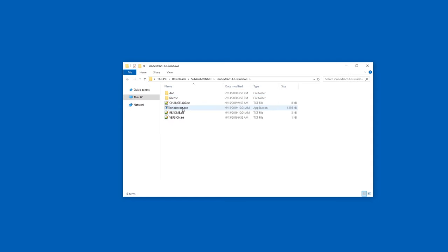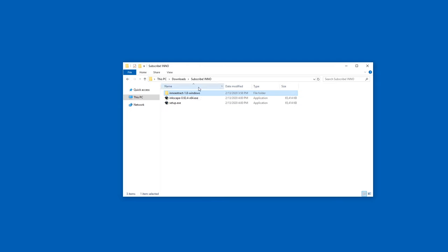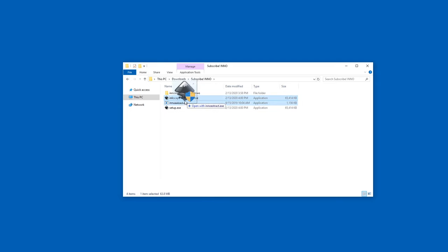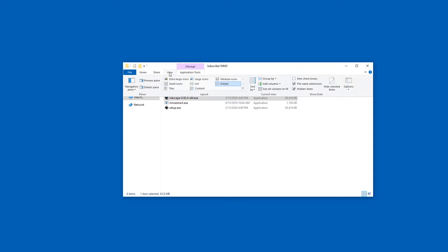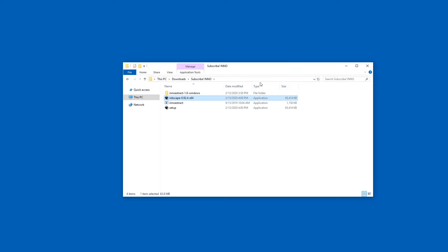It contains an InnoExtract.exe file. I'm just going to copy this and paste it over here next to the setup files. And now I can simply drag and drop the setup.exe files onto the InnoExtract.exe file. If you don't see the file endings, you can just go to view and enable file extensions.